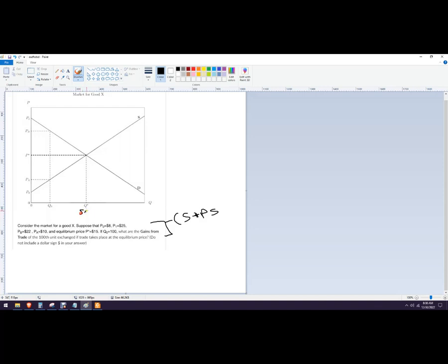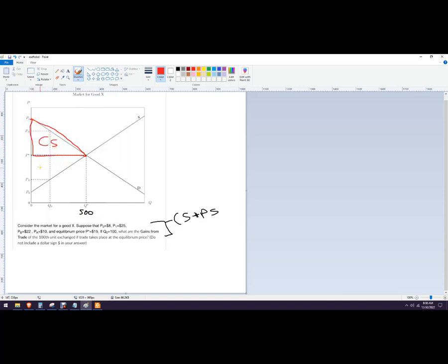Then consumer surplus is going to be the area of this triangle here. That's consumer surplus. And then the producer surplus would be the area of this triangle here.